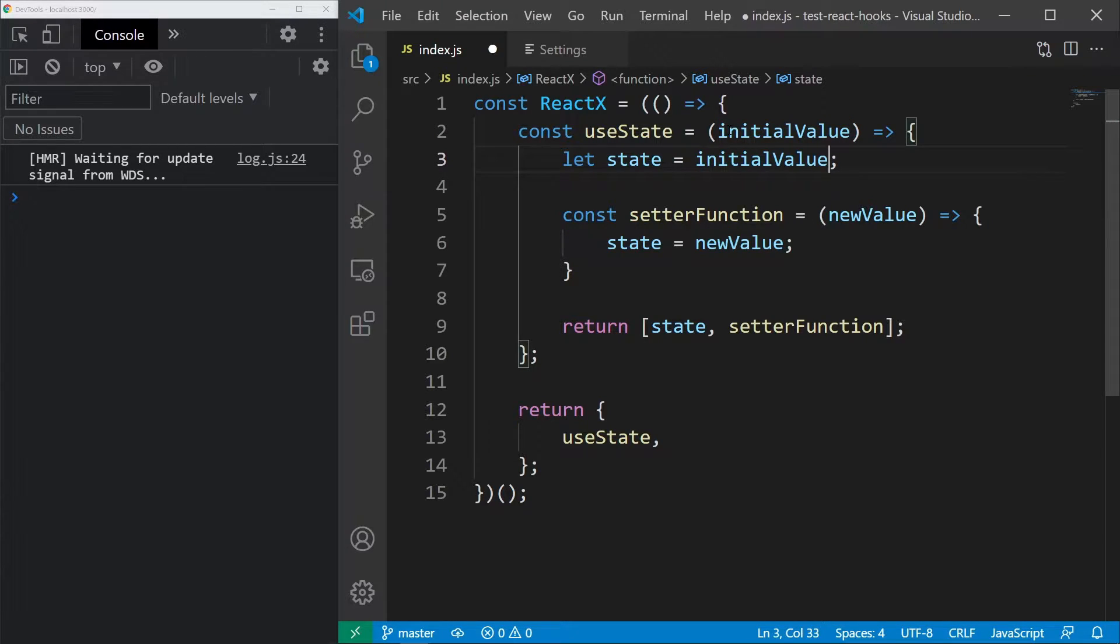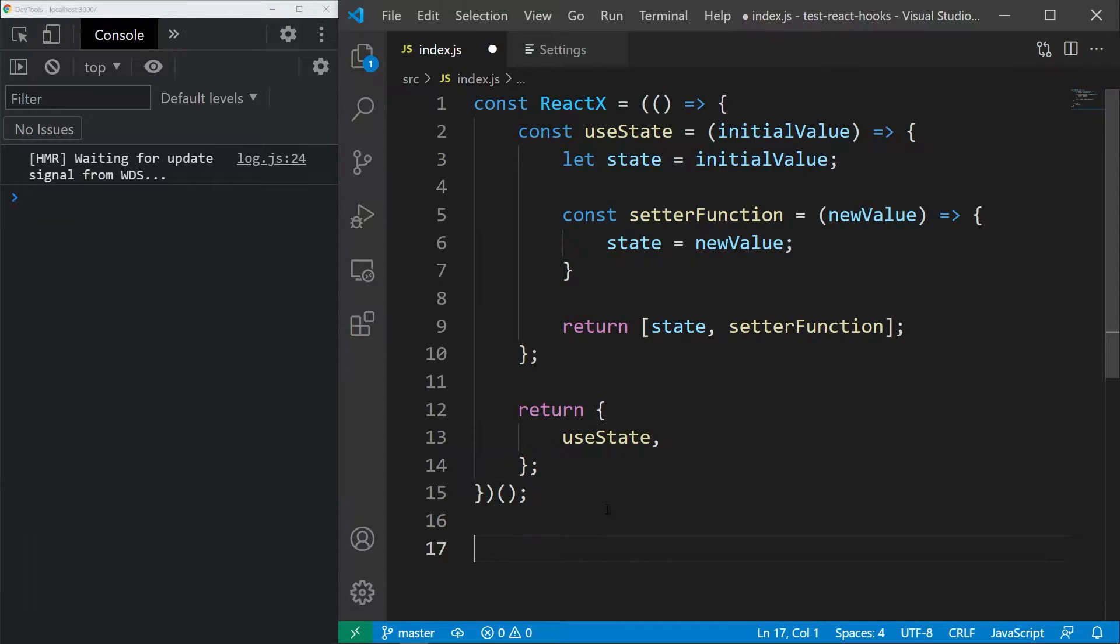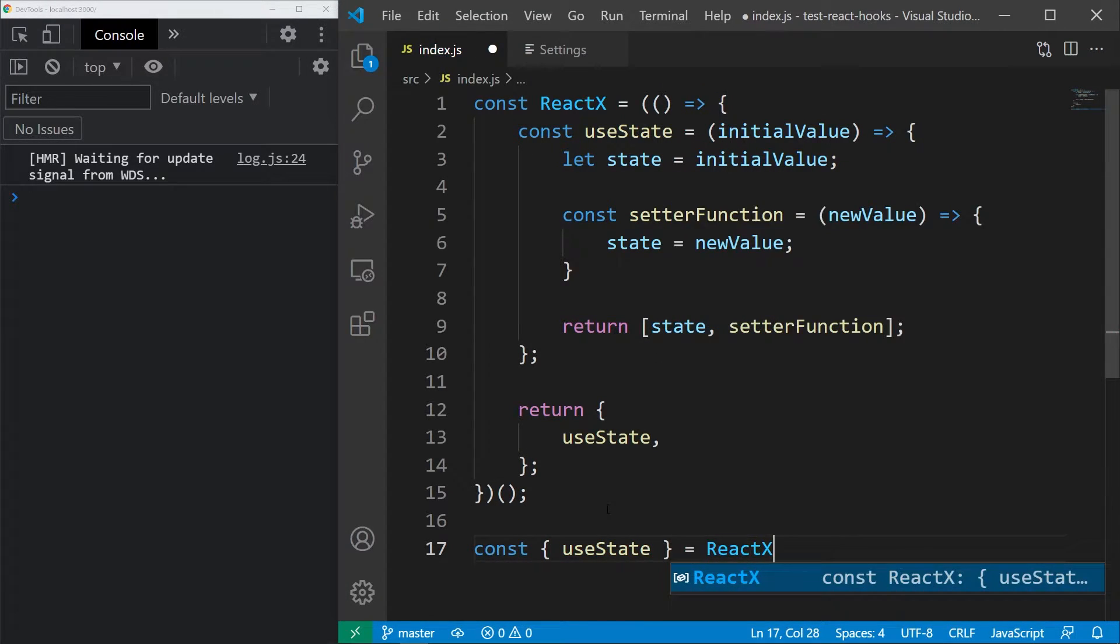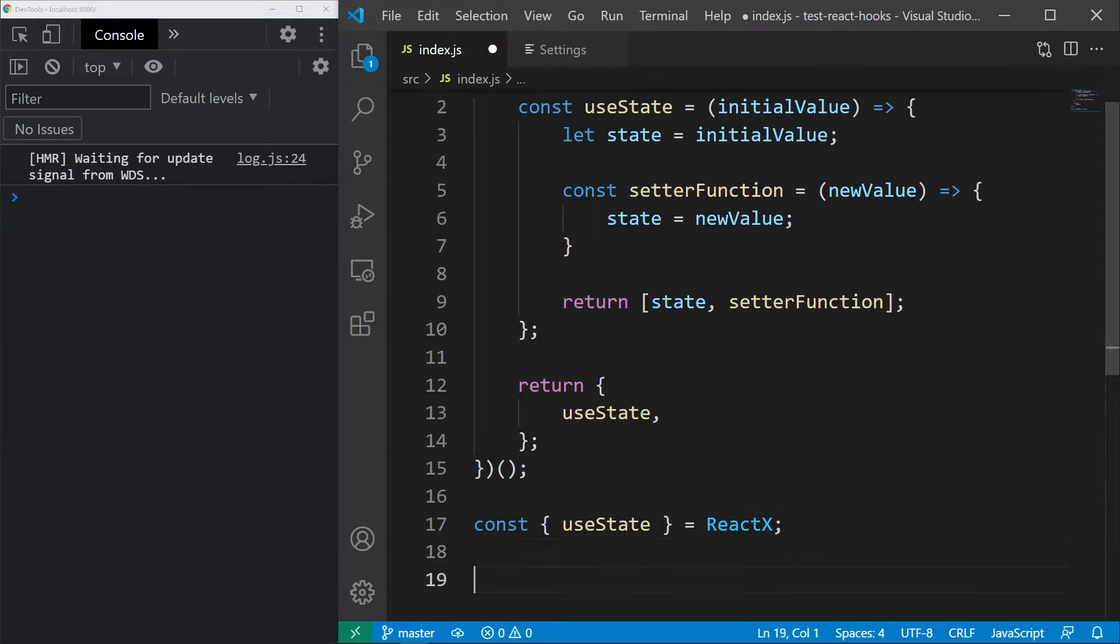Now it's time to test it out. I think we all know that this won't work, but it's very important to understand why. Down here I will import the hook and I will also create a very simple component that will just call the hook inside.